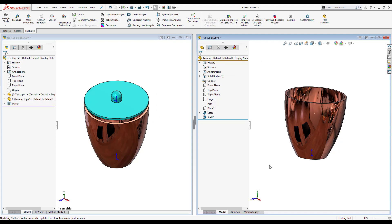Now I've changed it inside my part and notice how in SolidWorks, as soon as I made a change inside the part it's been updated inside the assembly and this shows the associativity inside SolidWorks.